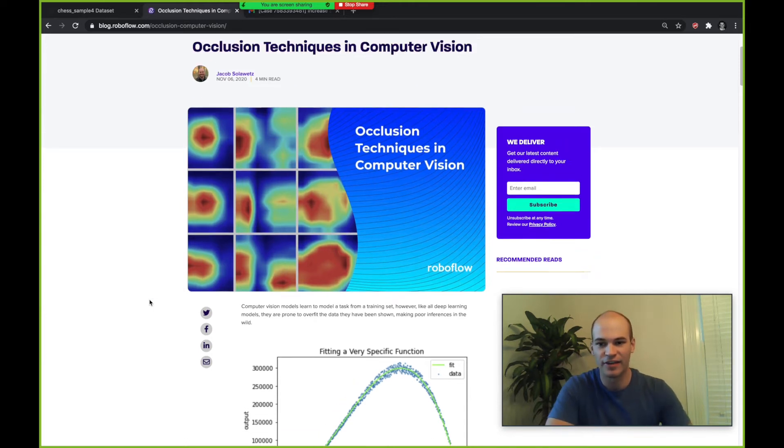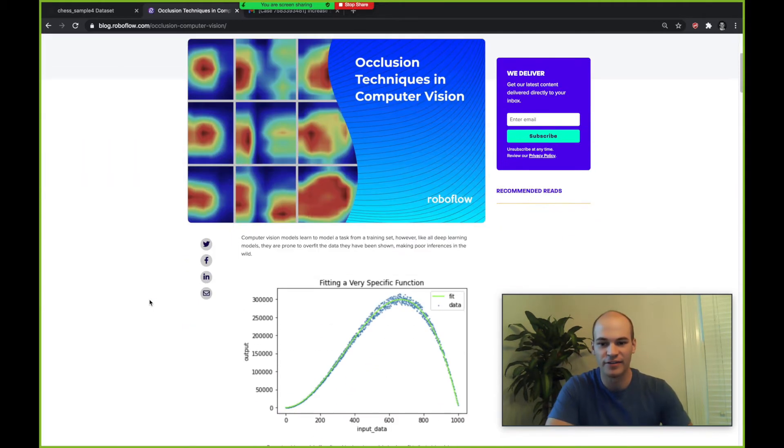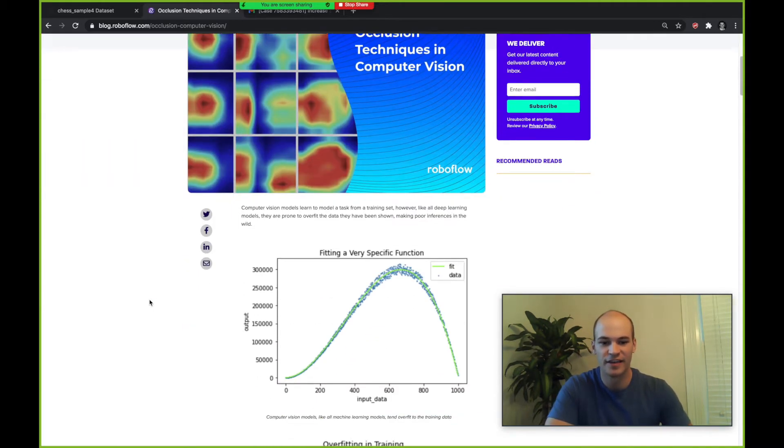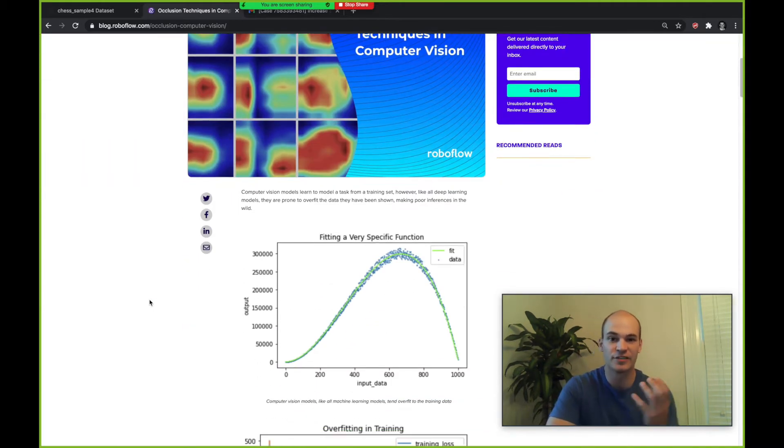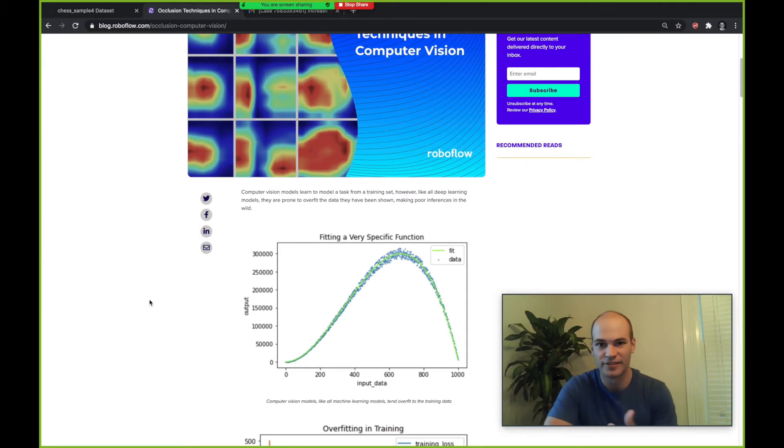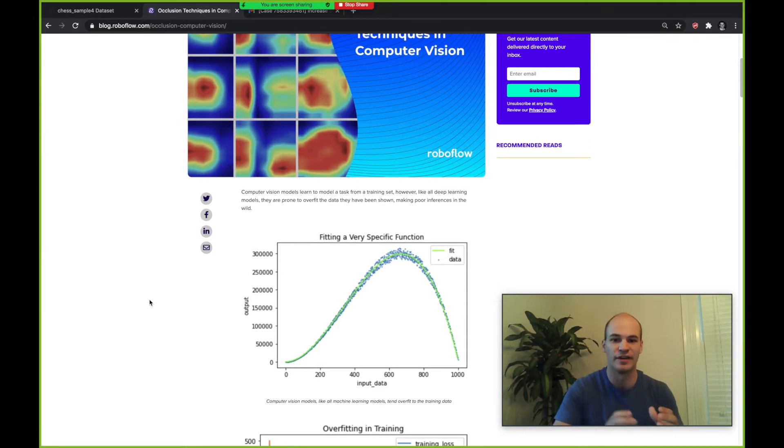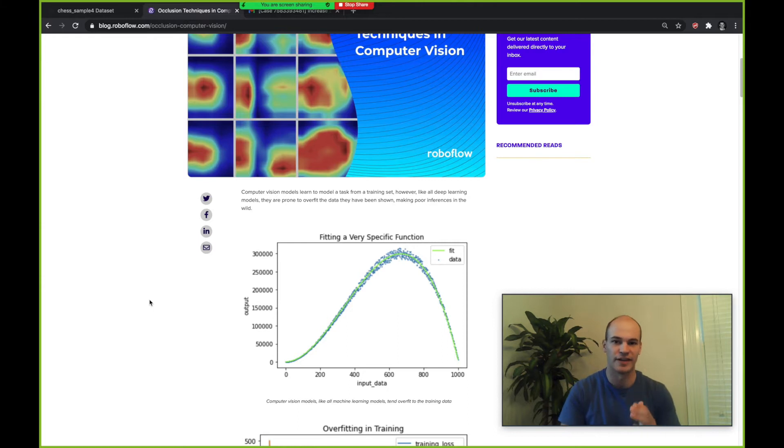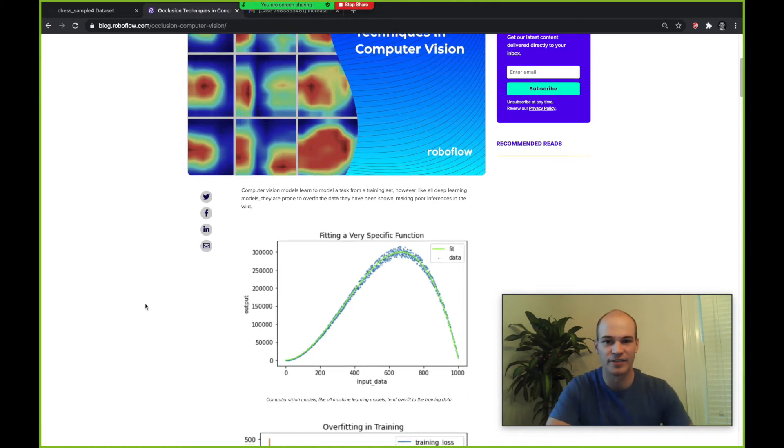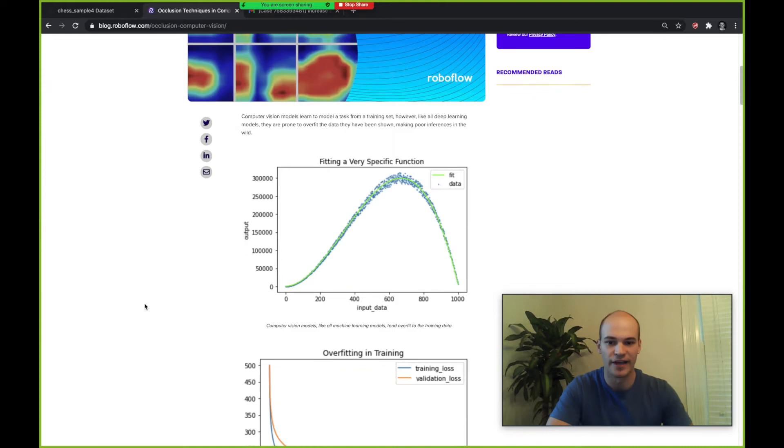Diving into why we need occlusion techniques, computer vision models are like all machine learning models. They often fine-tune and overfit to a specific training dataset and then they're not able to generalize that well when they get into the wild.